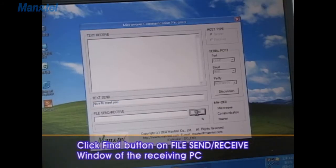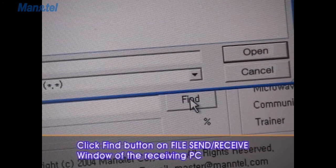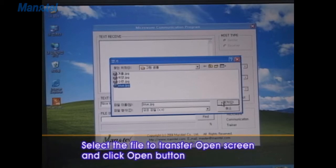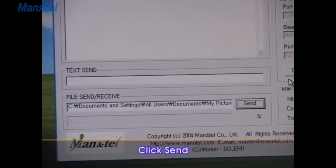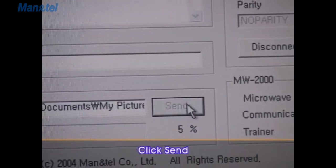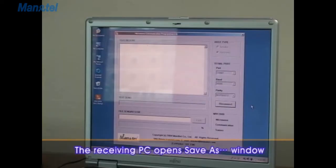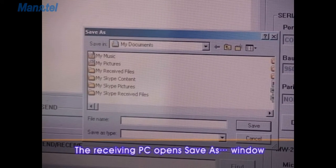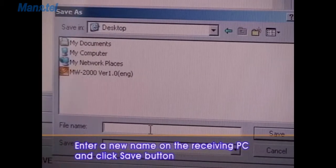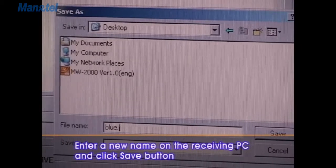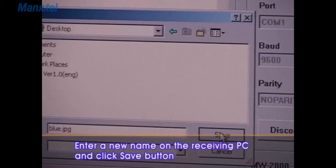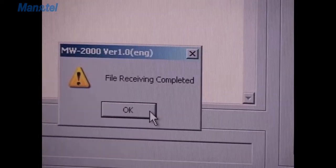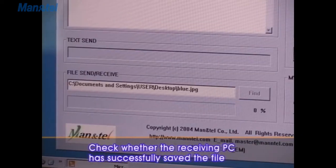Click Find button on File Send/Receive window of the receiving PC. Select the file to transfer on the open screen and click Open button. Click Send. Select the file to transfer on the open screen and click Open button. Enter a new name on the receiving PC and click the Save button, where the receiving PC has successfully saved the file.